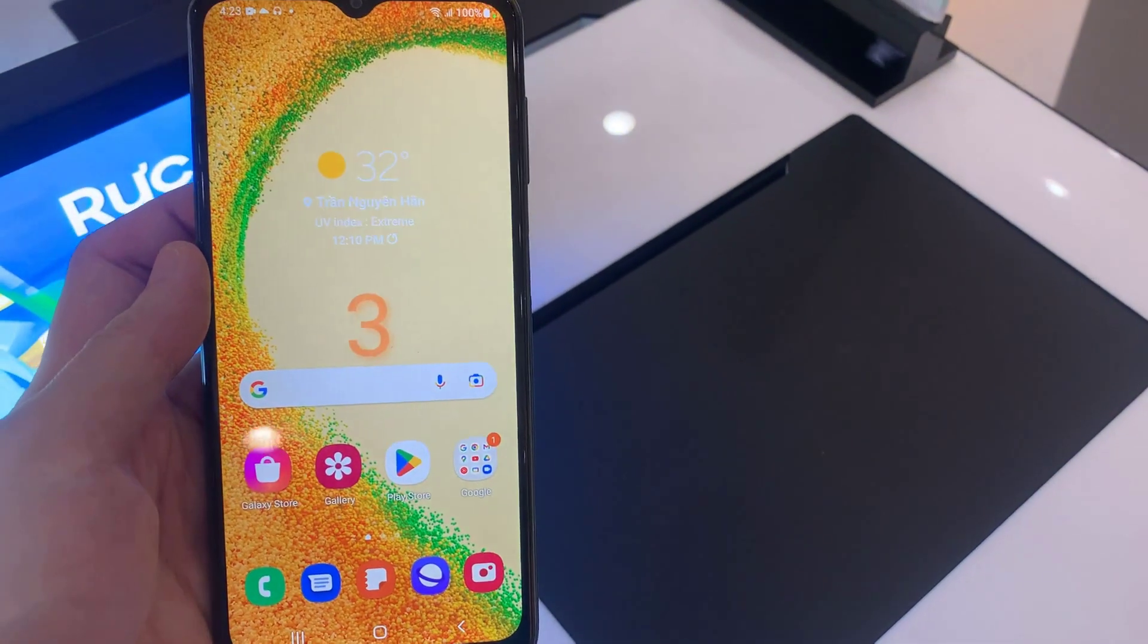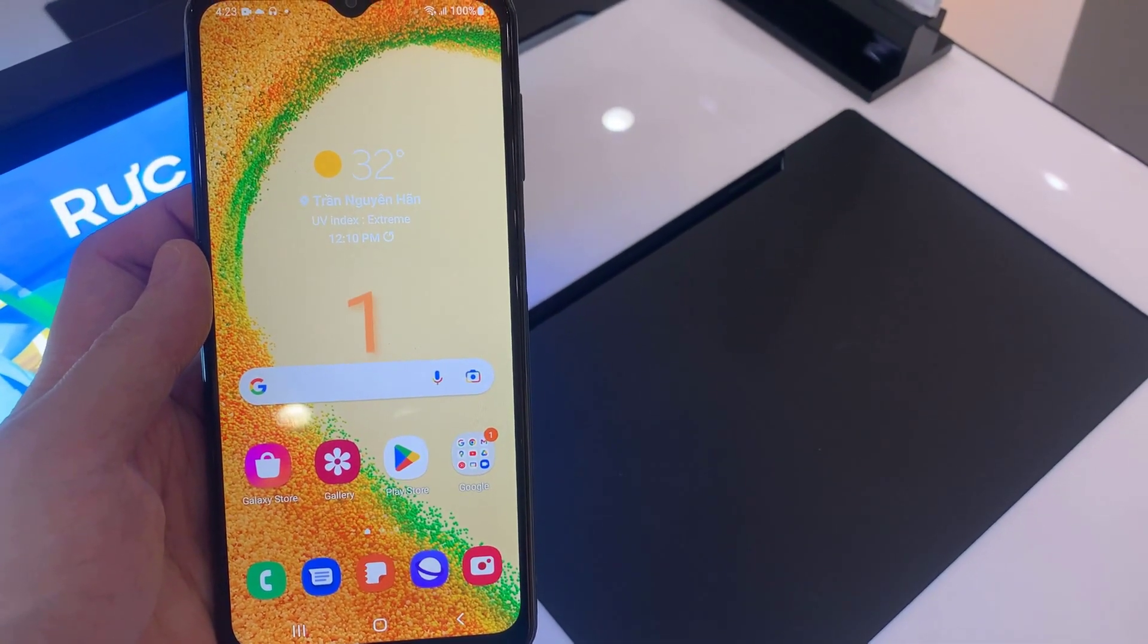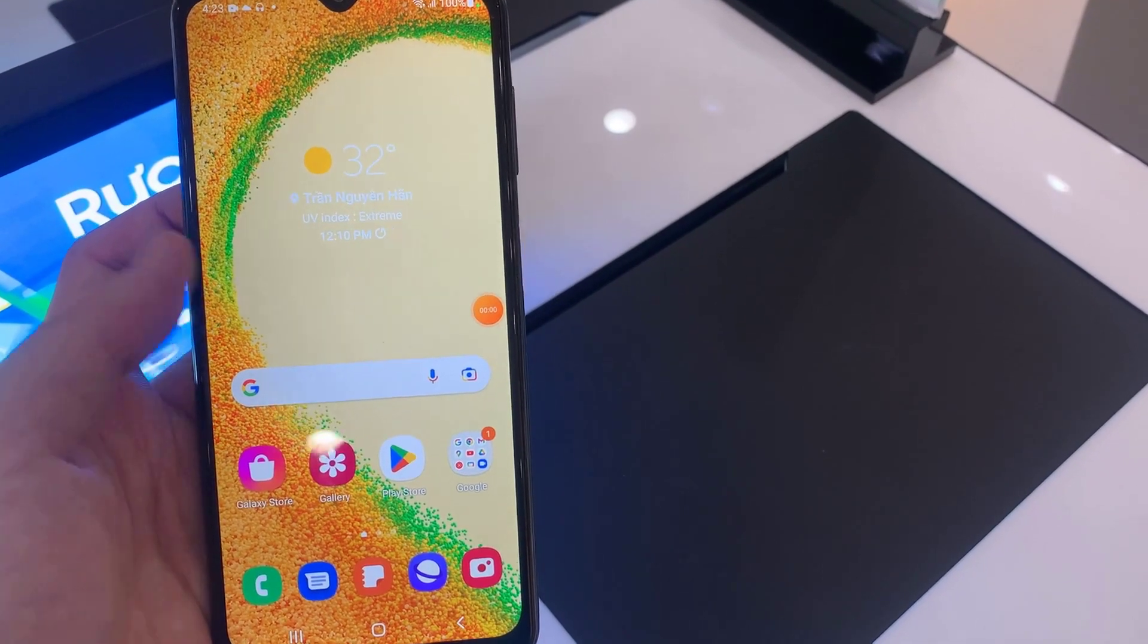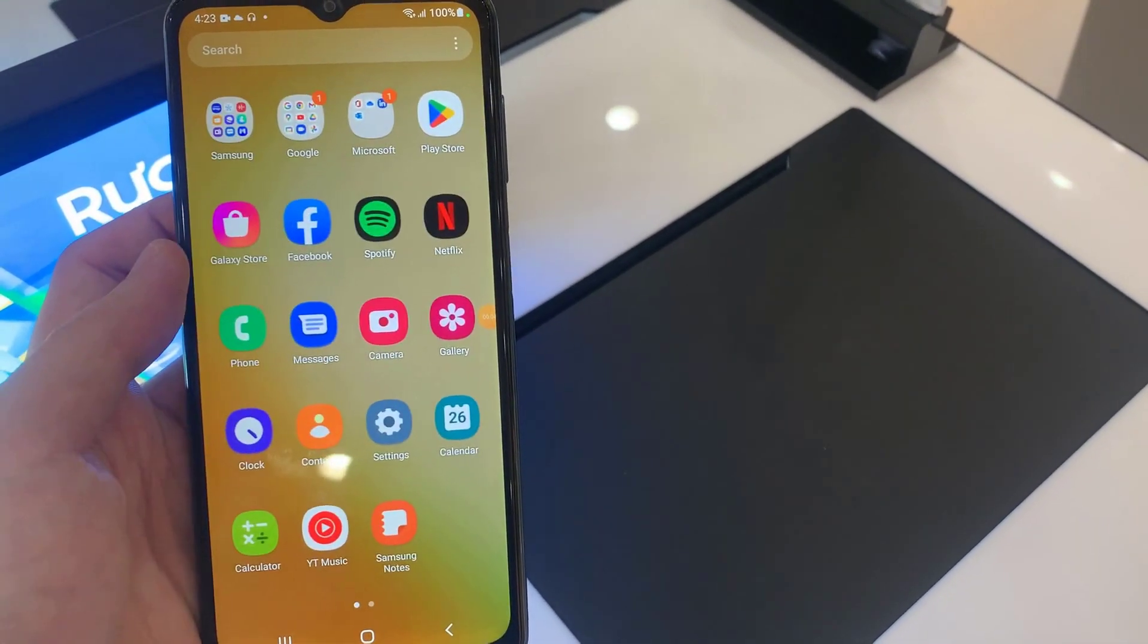After the countdown, it will start recording the screen. Now it's recording the screen. It's a very helpful app.